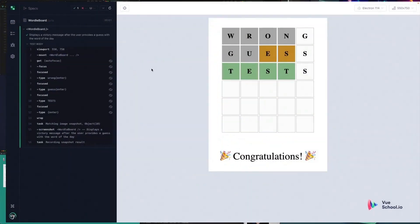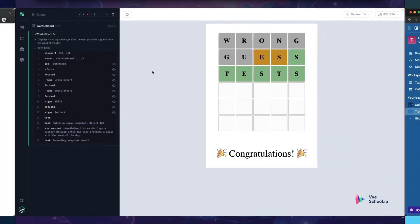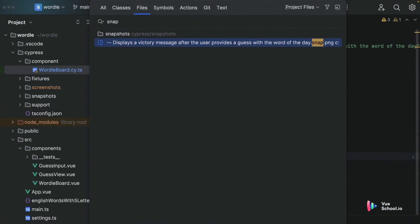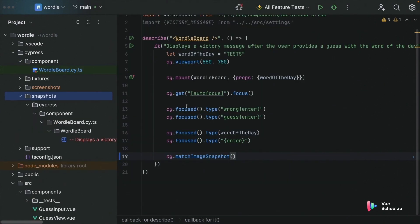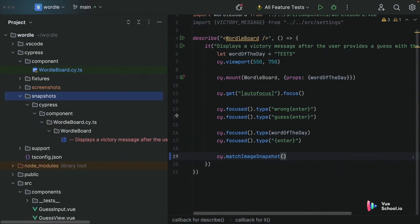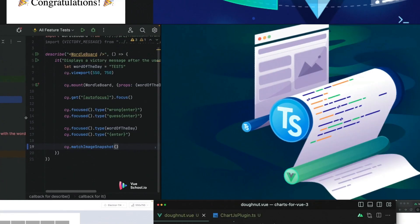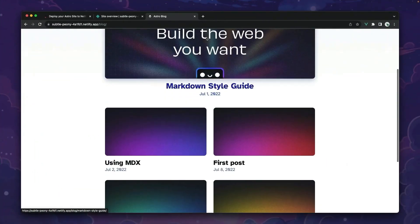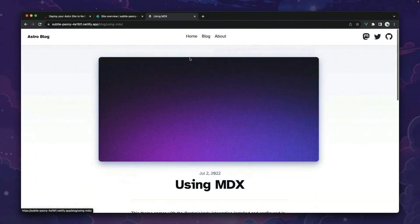Hey folks, quick heads up. This video is only a part of a comprehensive course on viewschool.io. Dive deeper and master advanced techniques by checking out the full course linked in the description below. Happy coding!